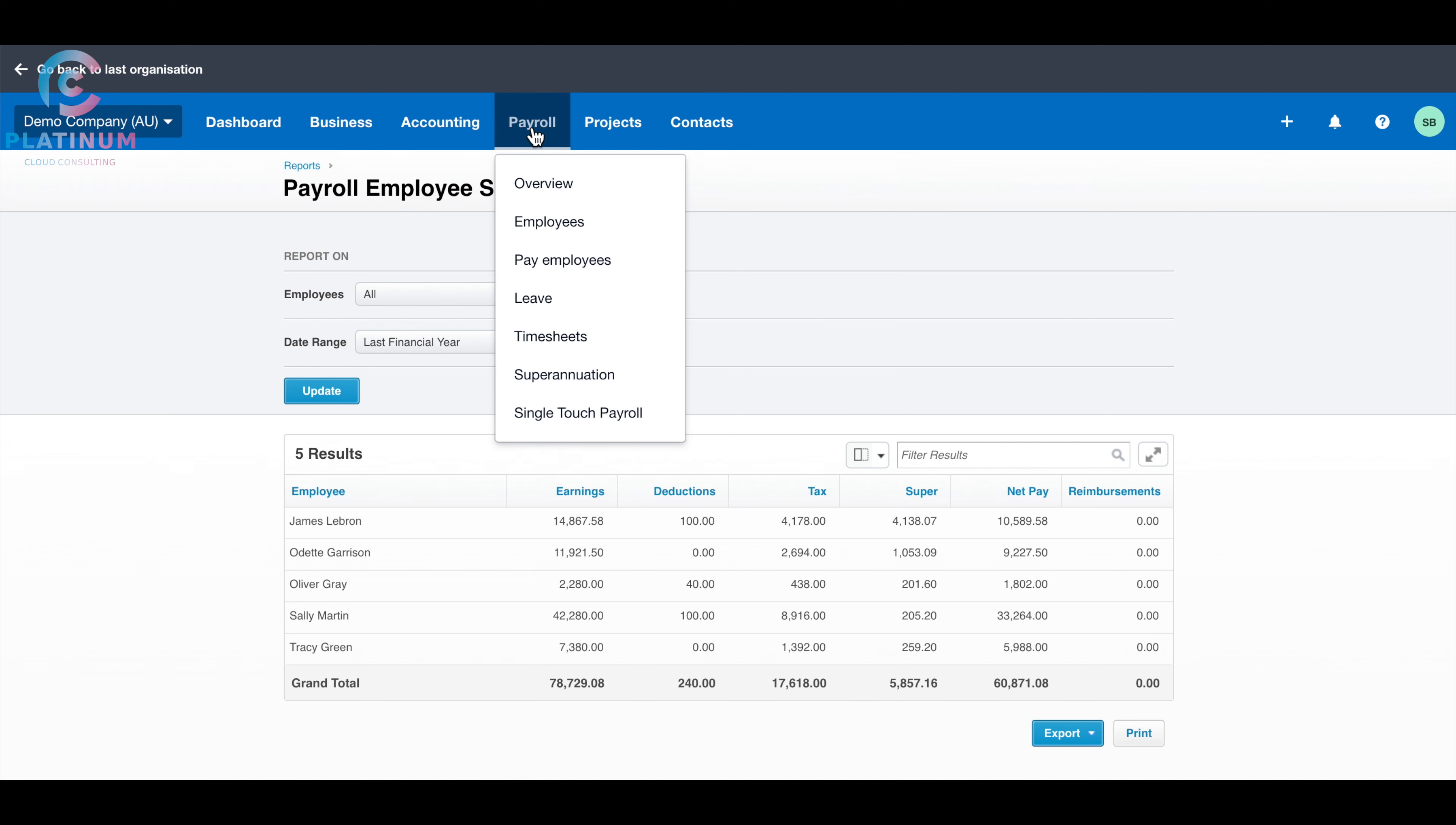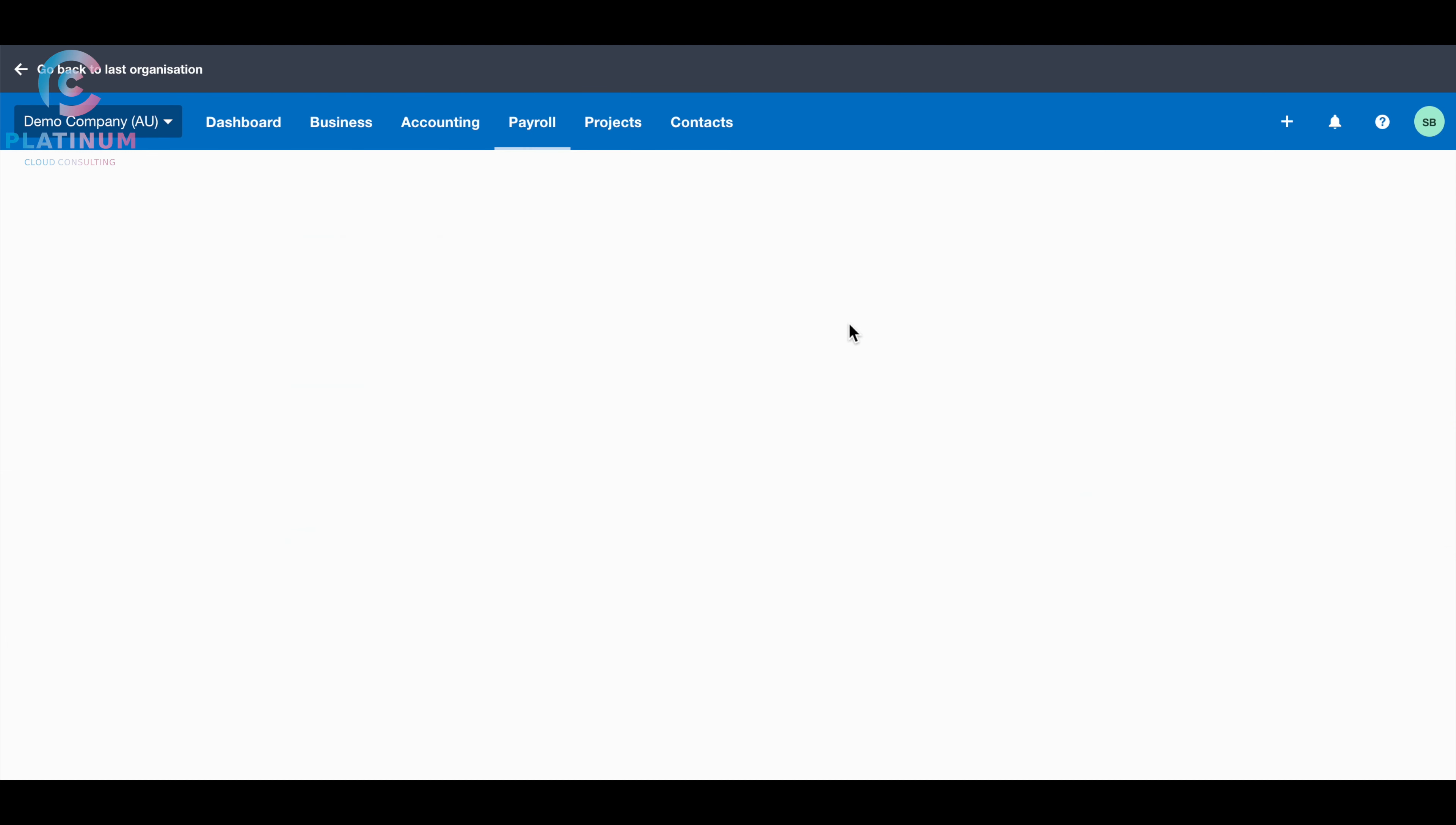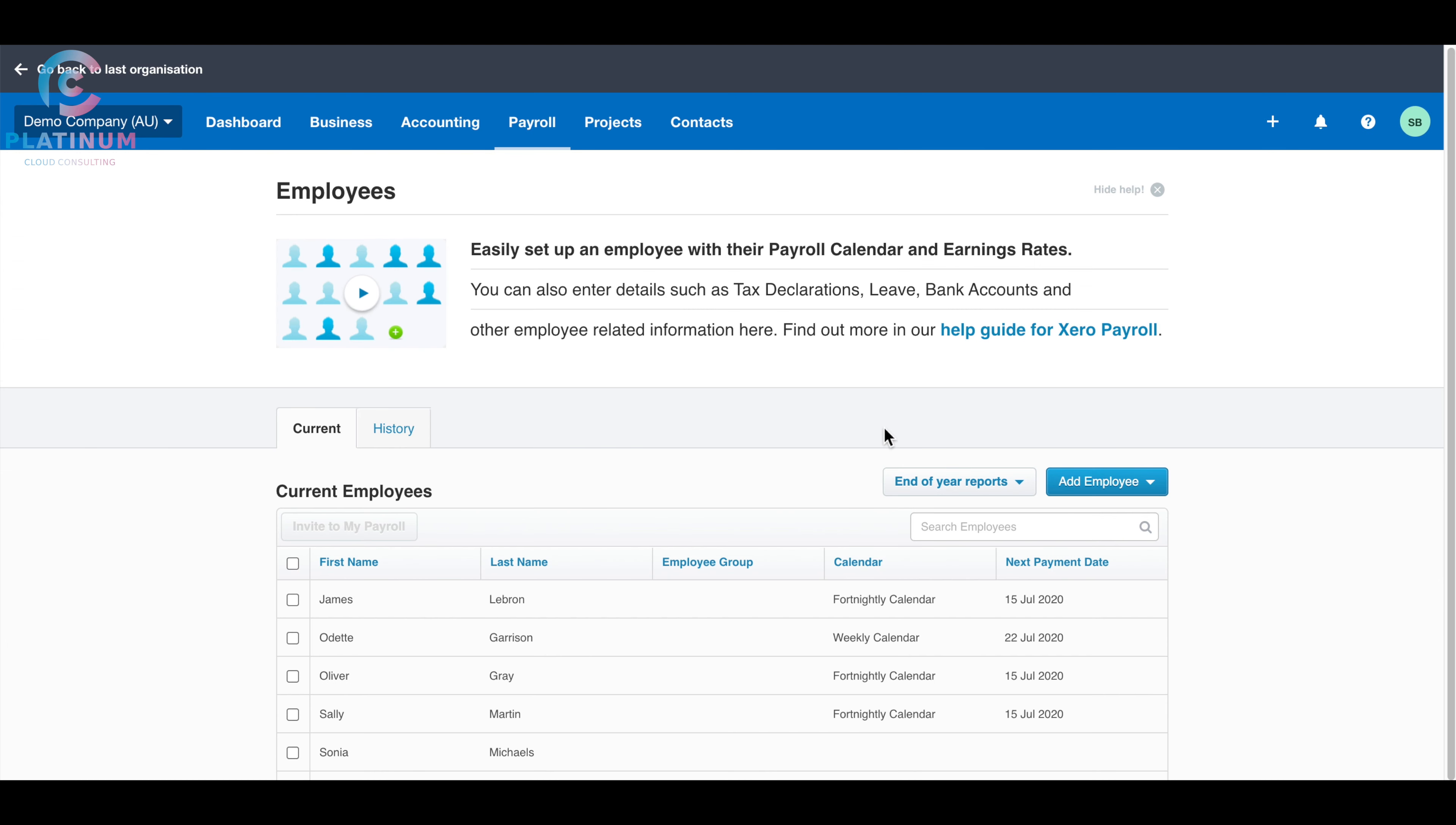Then you can go to payroll, and then select employees. Once you go to employees, you can click the end of financial report.